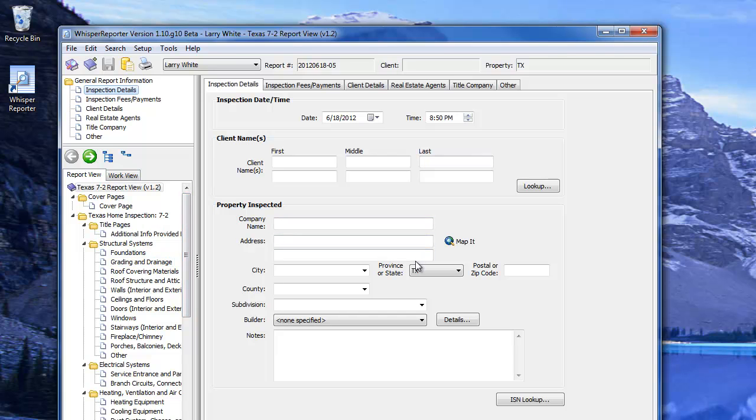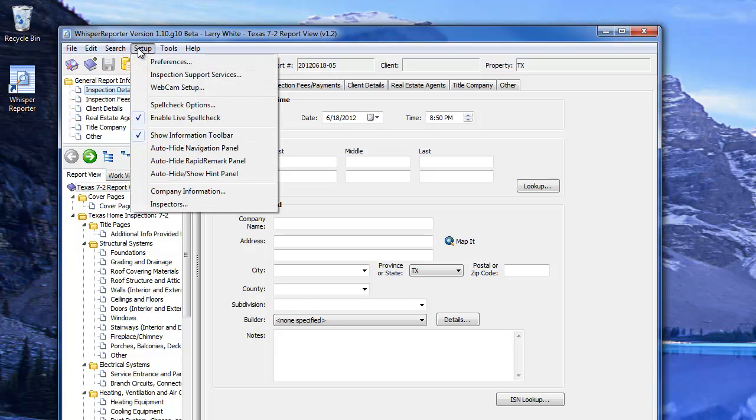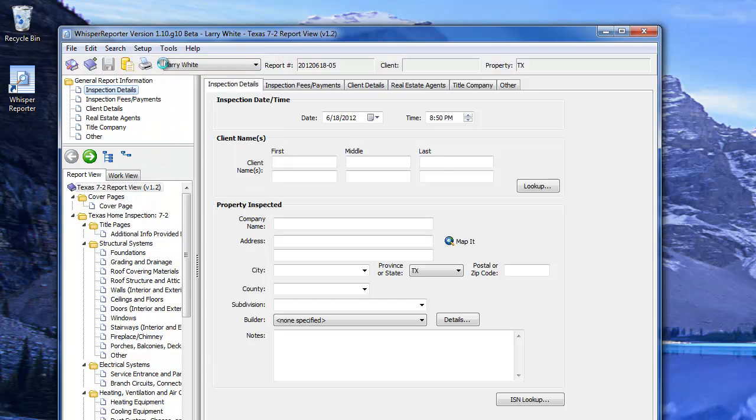We are now in that report. The report number is currently displayed on the bar at the top. One thing you might want to look at is under Setup, under Preferences.